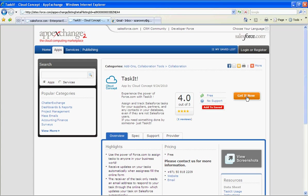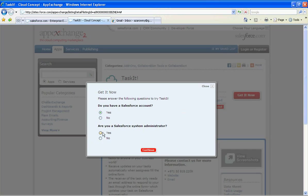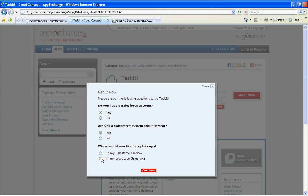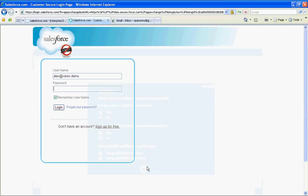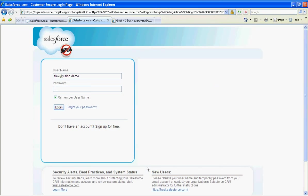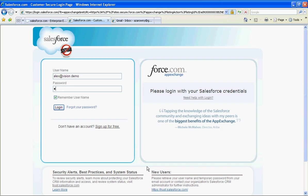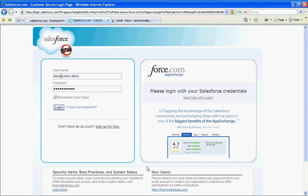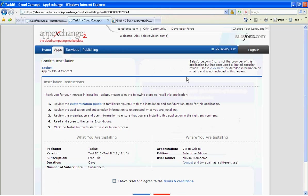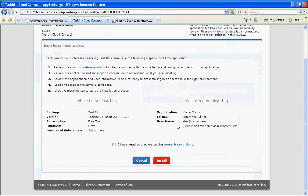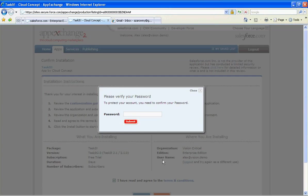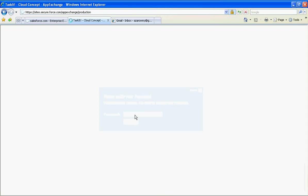I'm going to go ahead and install this directly into my Salesforce user instance. I can confirm the terms and conditions and Salesforce will let me know exactly what is going to be installed into my instance.